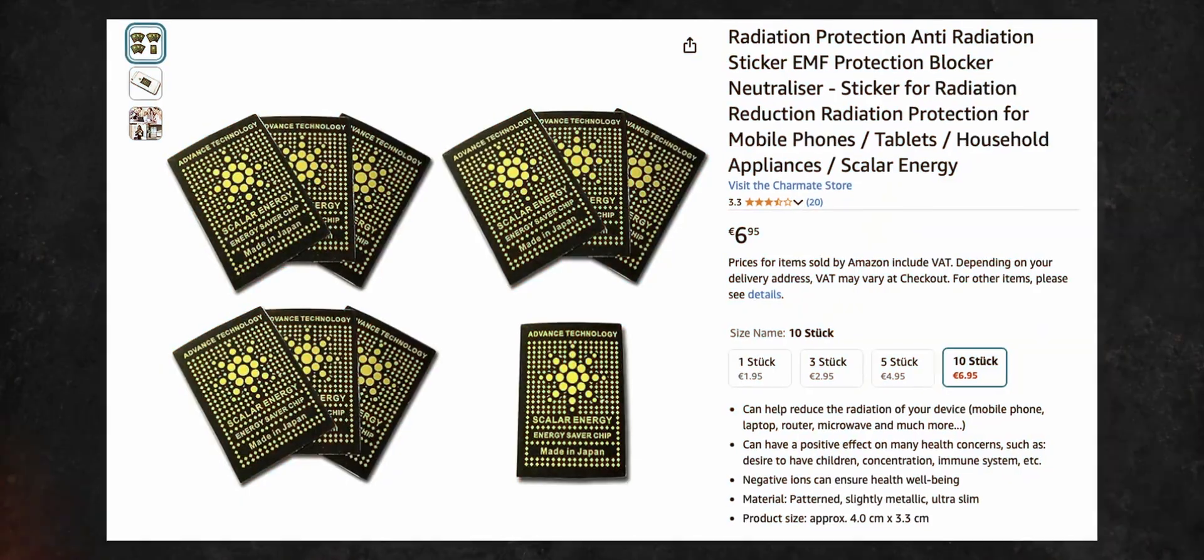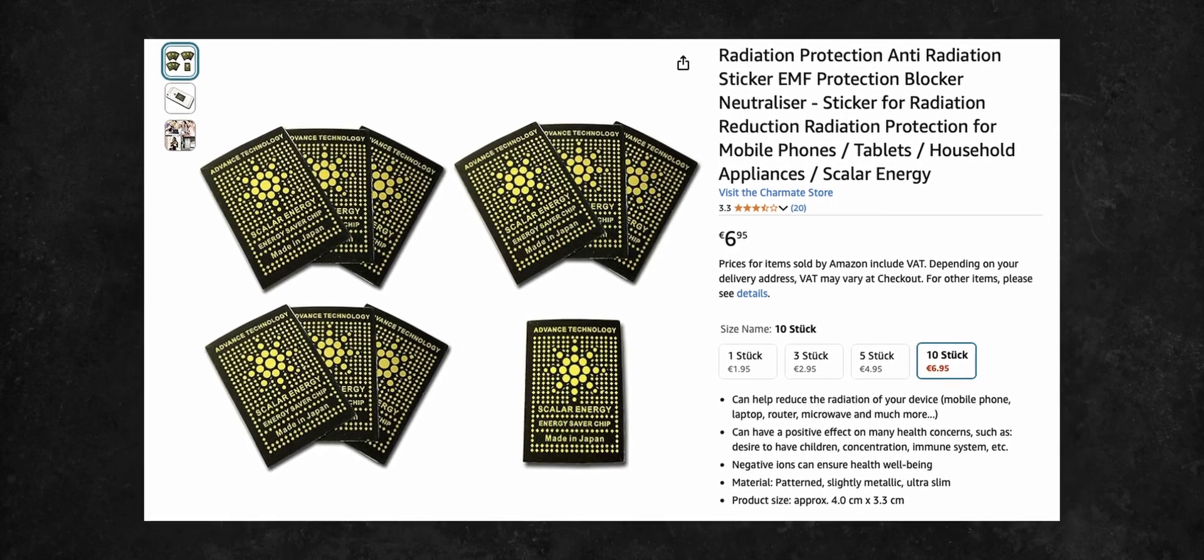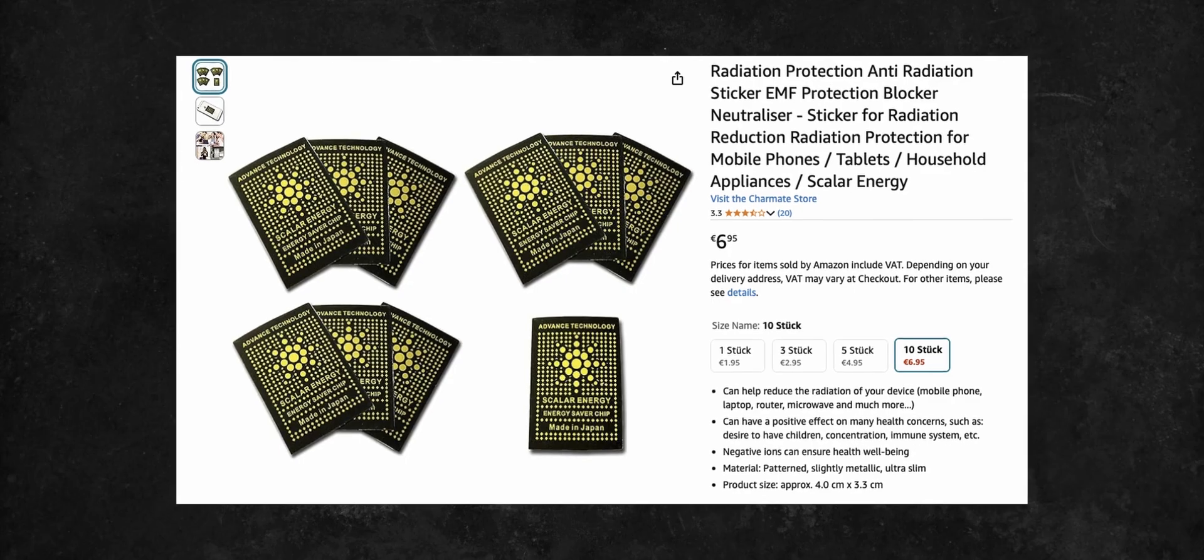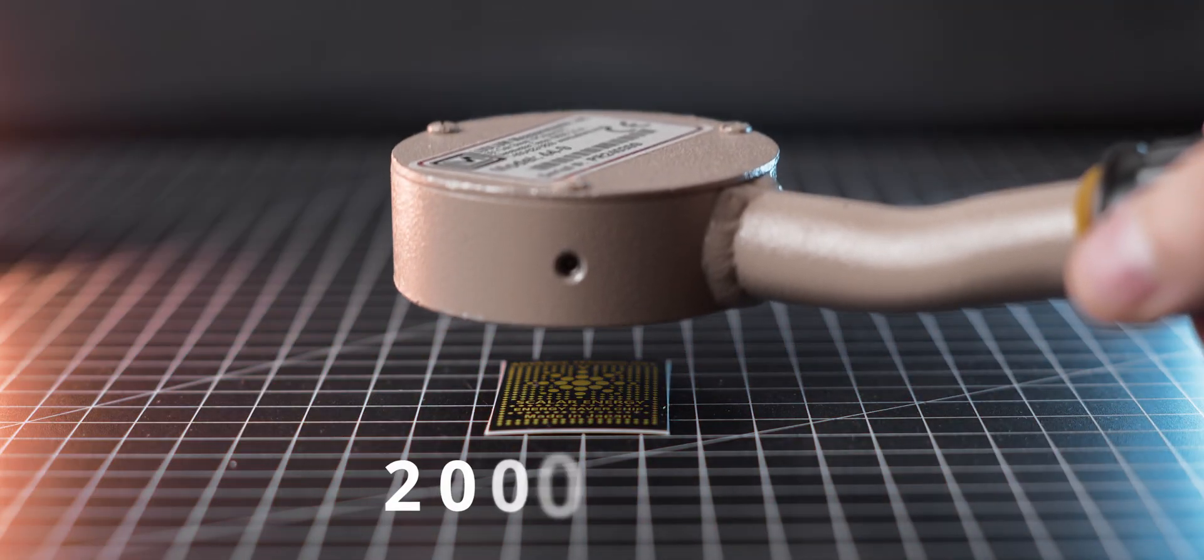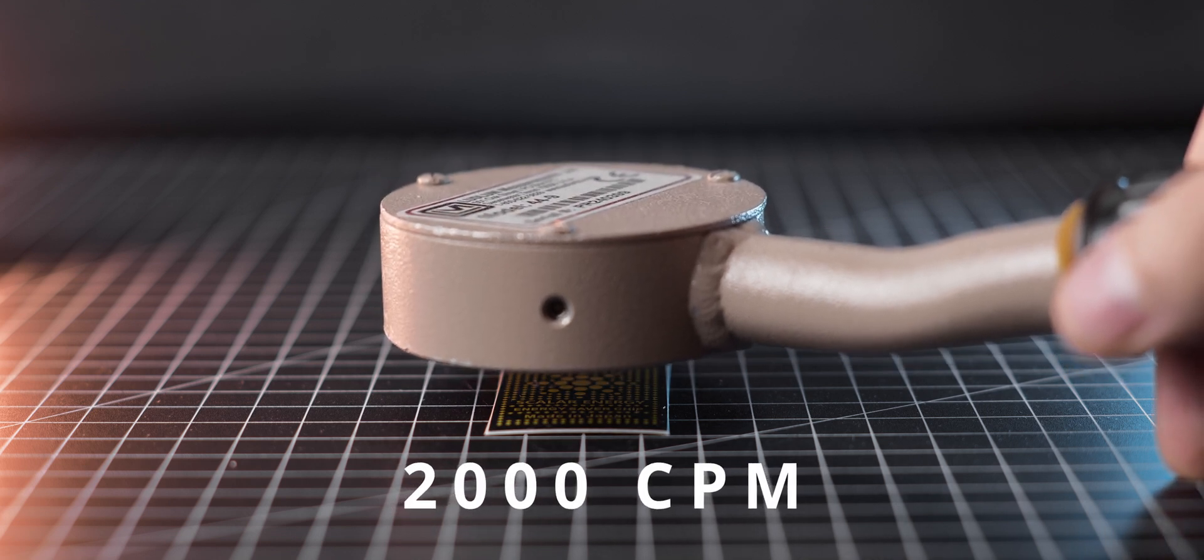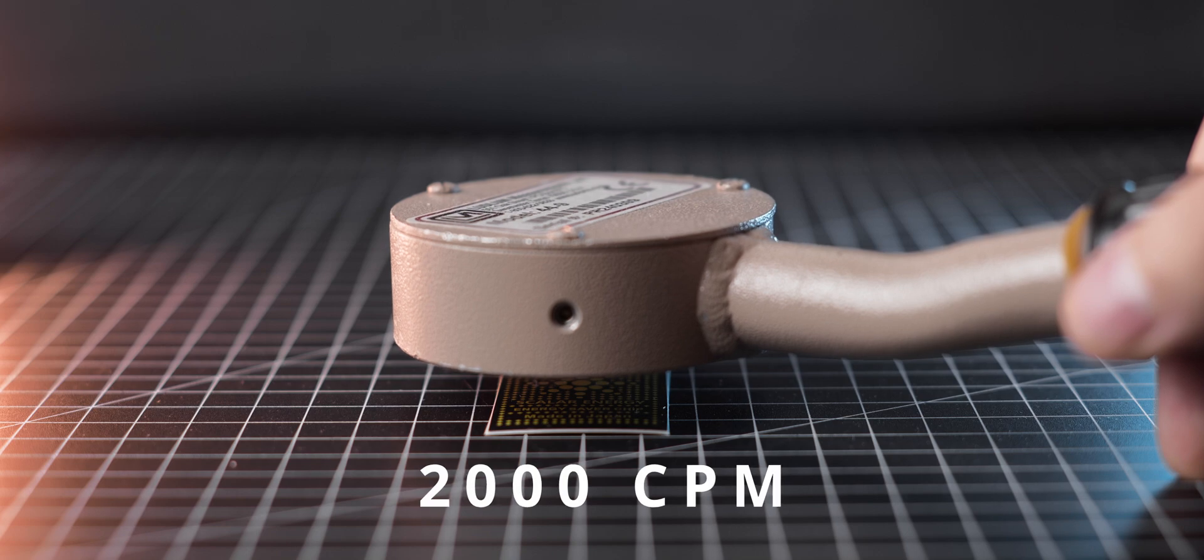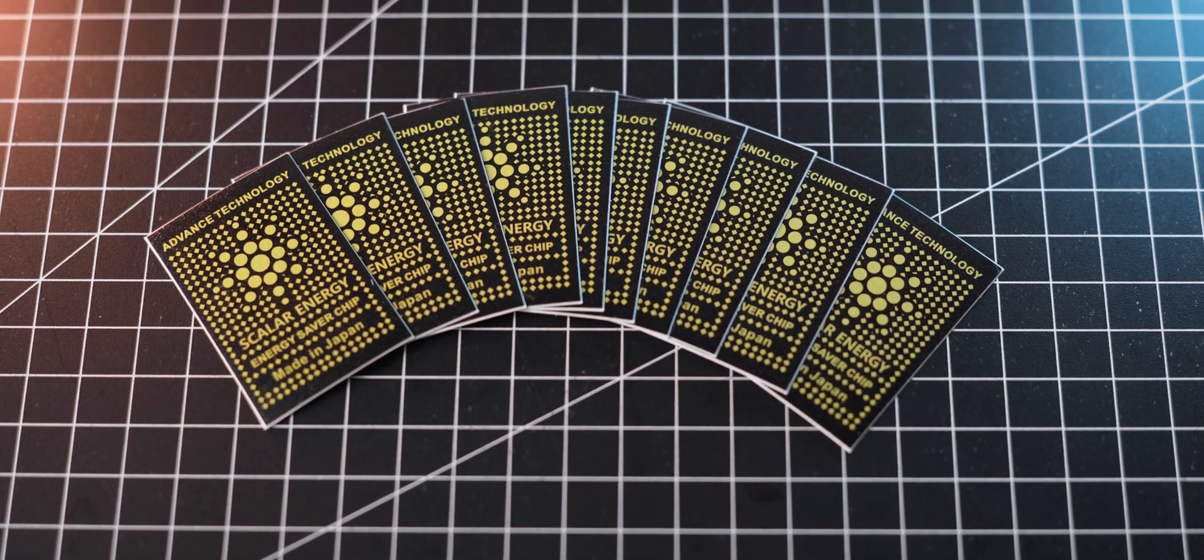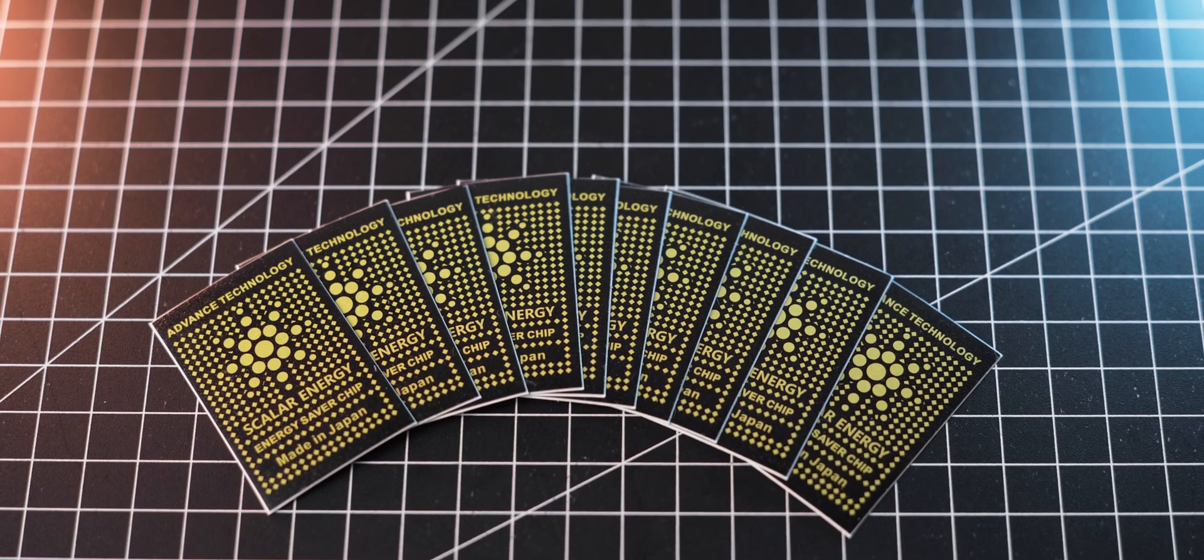The second sticker was marketed as advanced technology, scalar energy, energy savior, made in Japan, anti-radiation protection, yadda yadda yadda. And surprise surprise, when measured with my GQ GMC-320 Plus with a 44-9 probe, I got a reading of over 2000 CPM at 1cm distance. However, this time I decided not to dissect the sticker as it seems to be made out of a single piece.